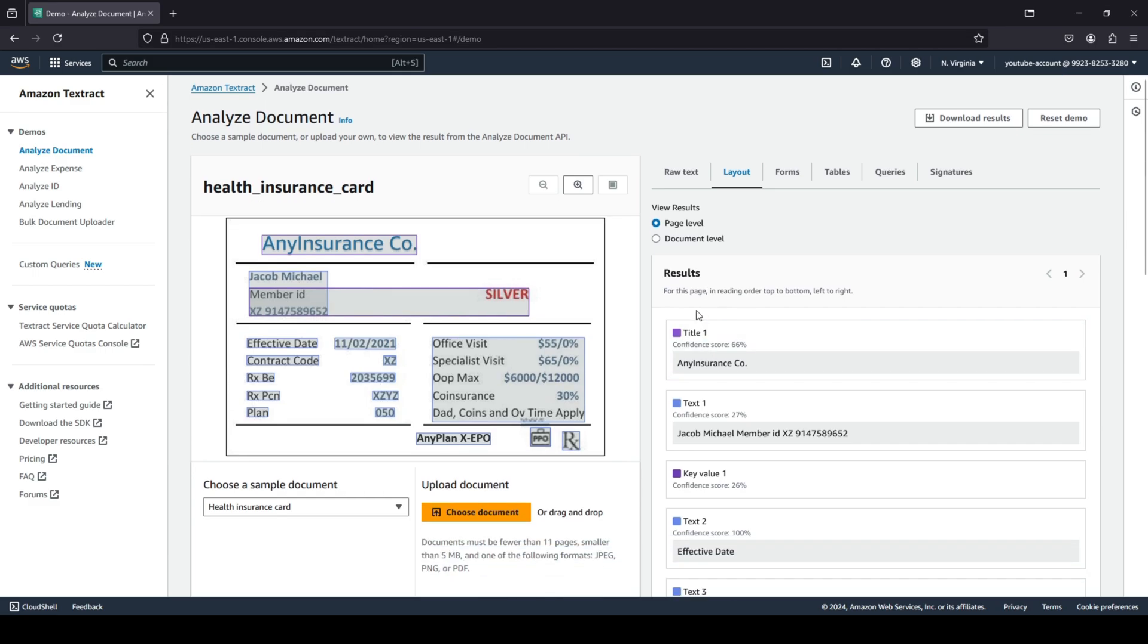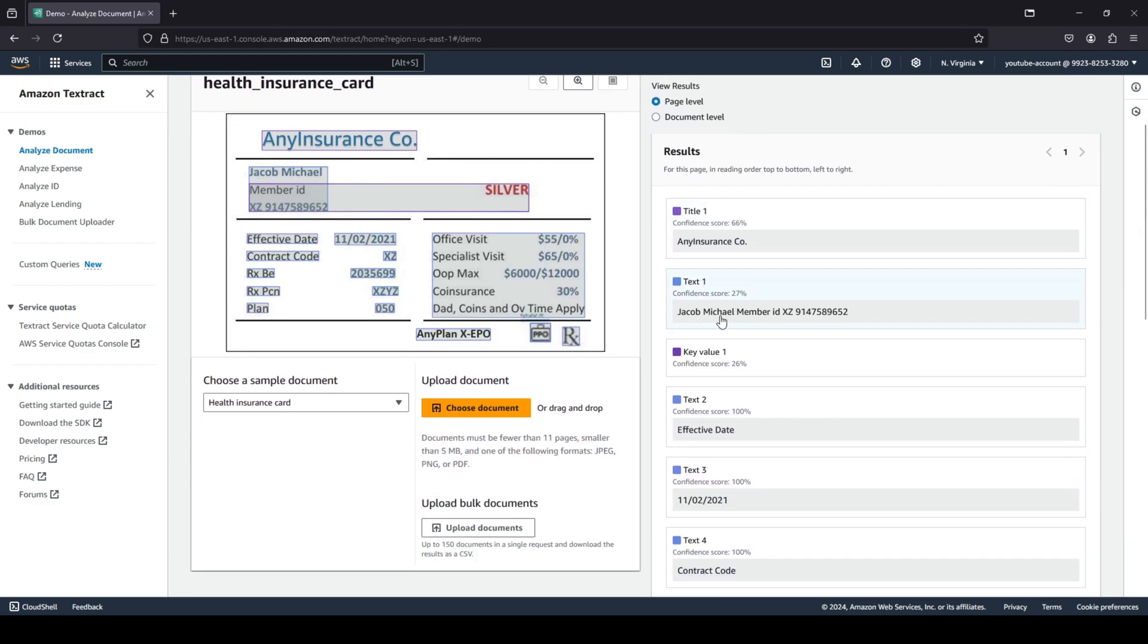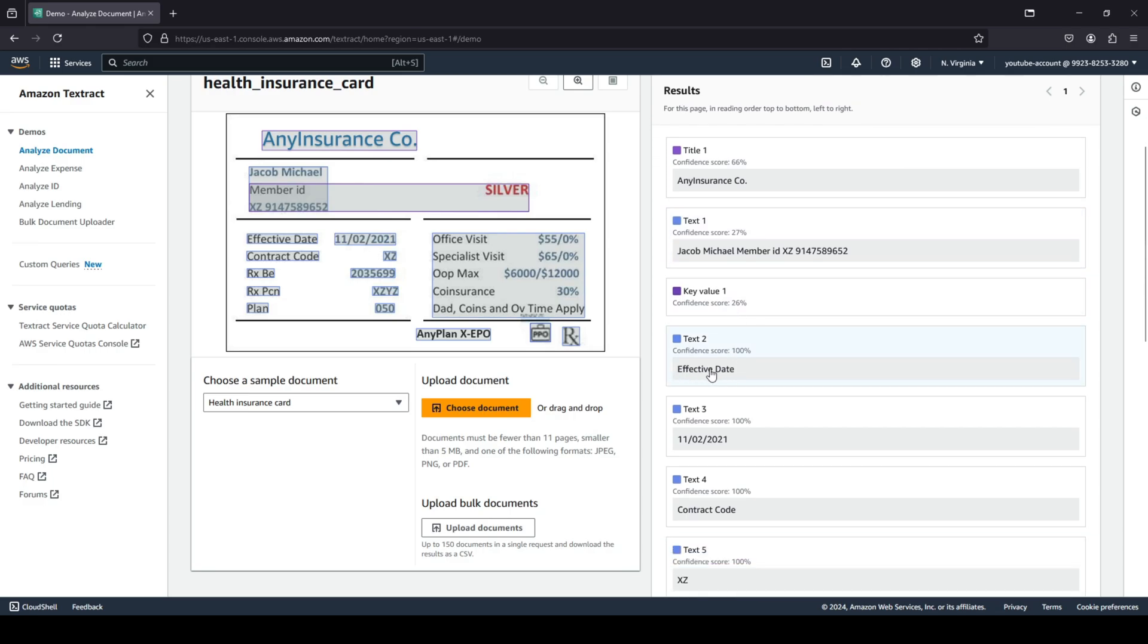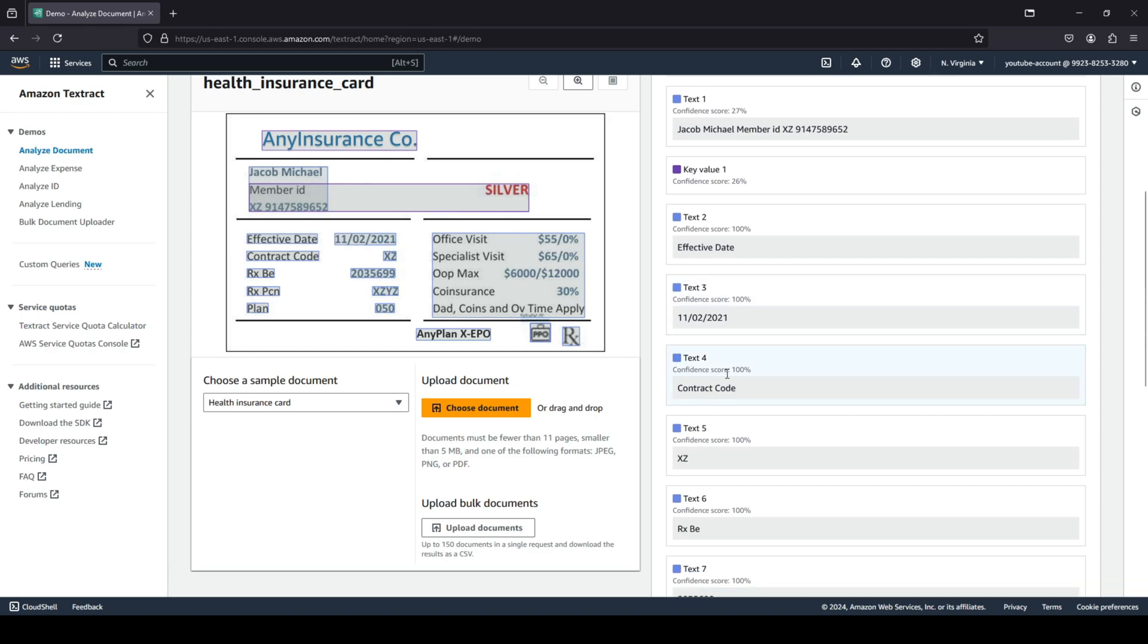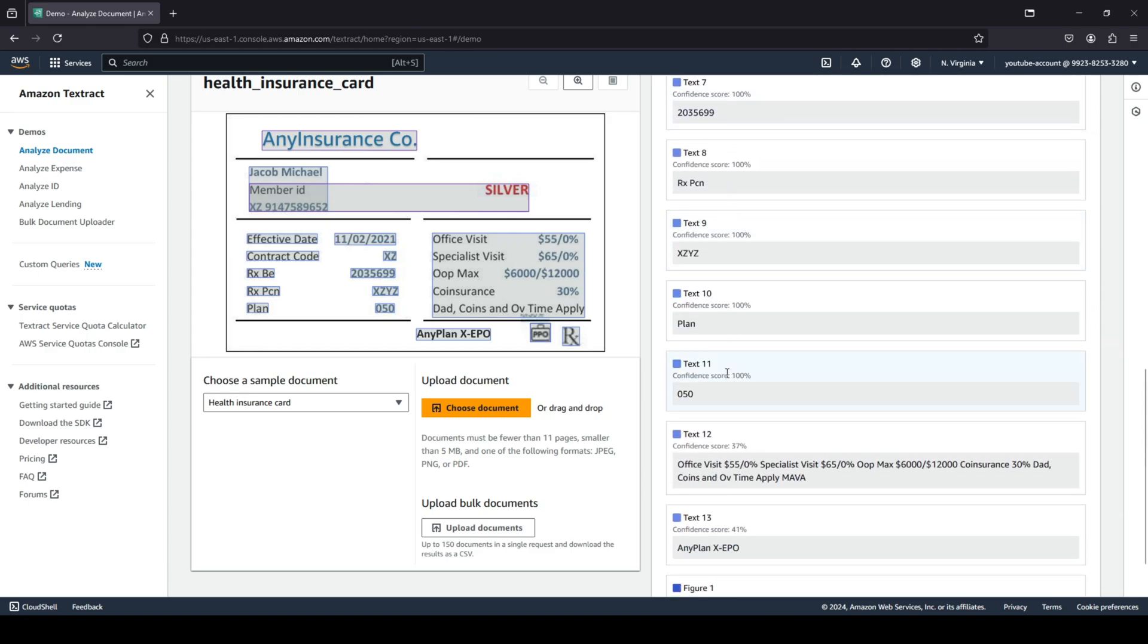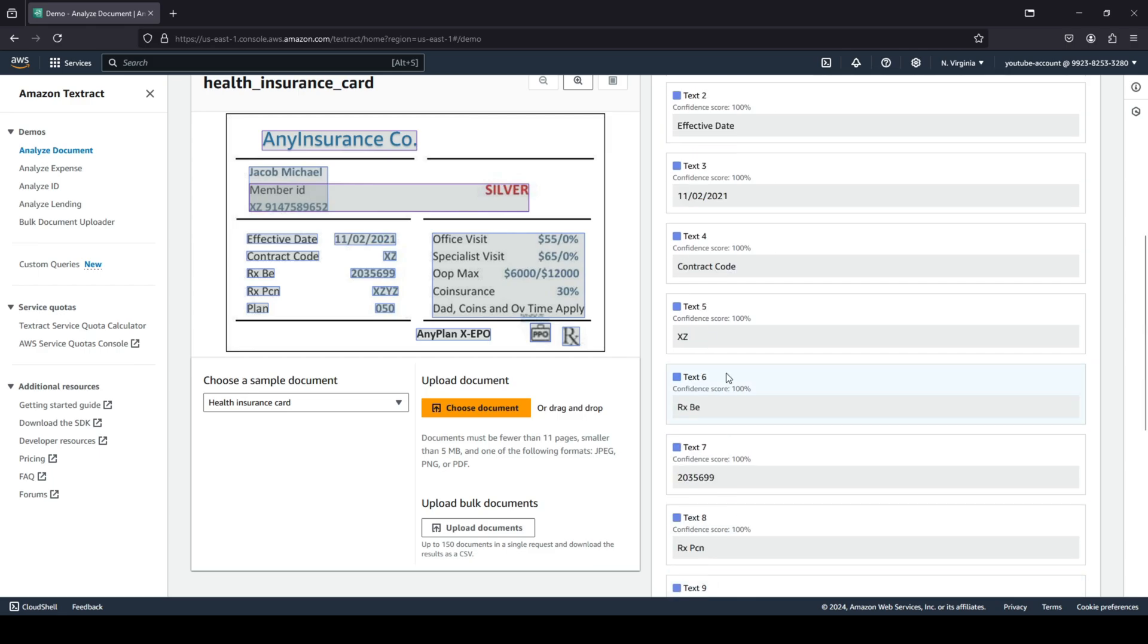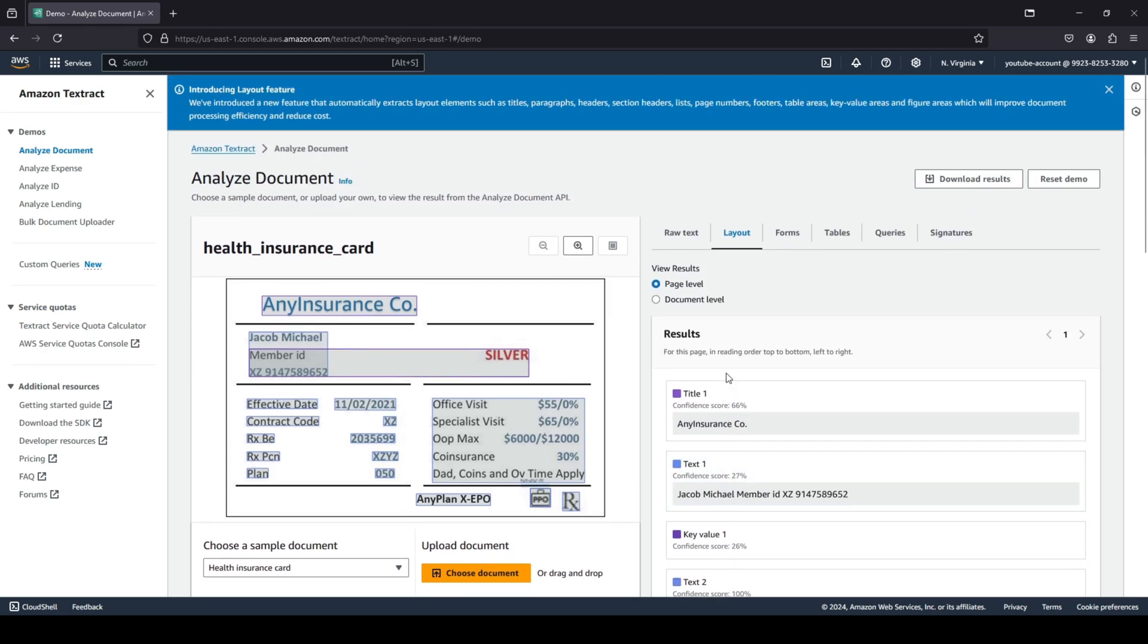When we click on layout, you can see the layouts that it has detected: the company's name, the person's name with their member ID, effective date, contract code, and all of that. So you can see Amazon Textract can basically extract anything and everything from a document for you.